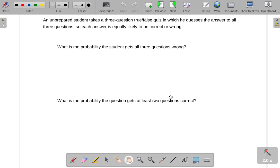An unprepared student takes a three-question true or false quiz in which he guesses the answer to all three questions. Each answer is equally likely to be correct or wrong. What is the probability that the student gets all three questions wrong?